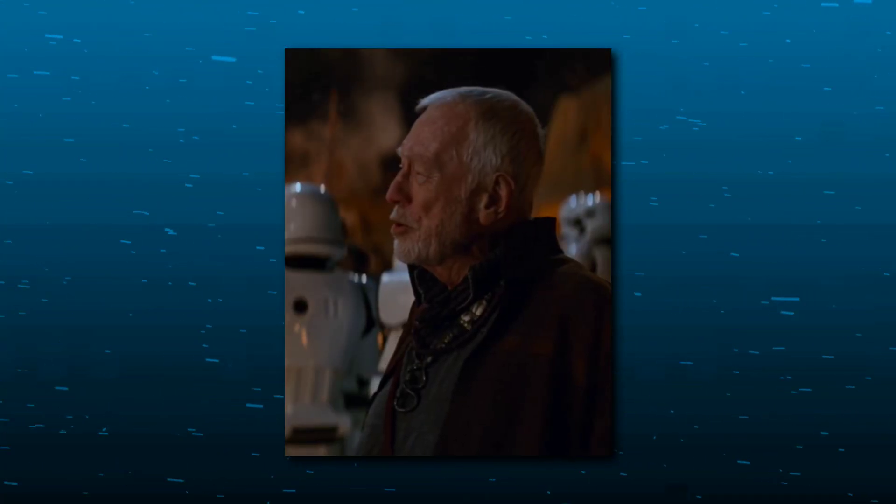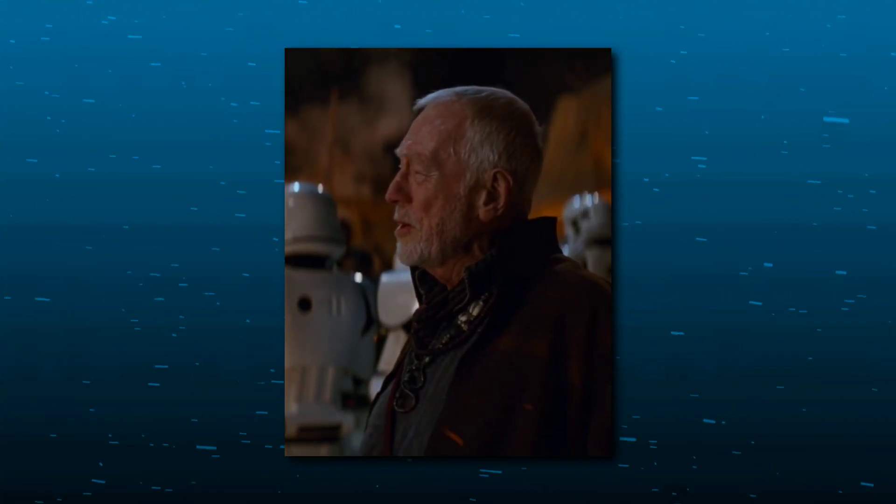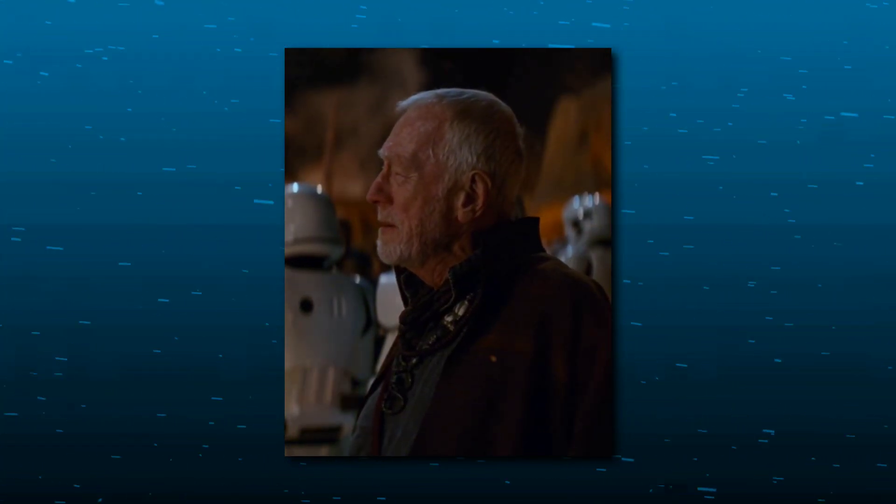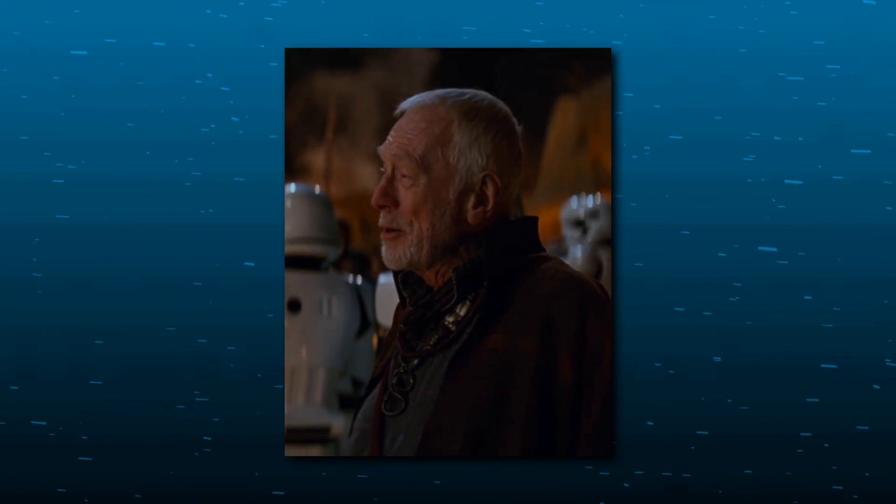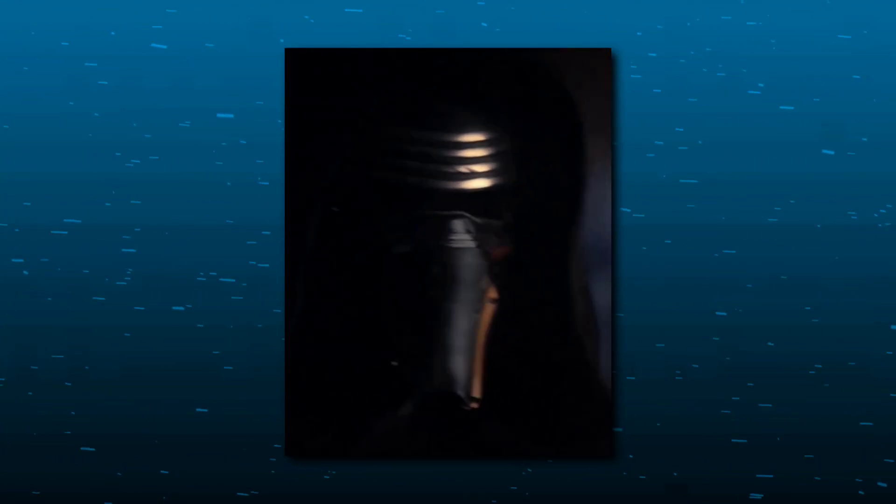And now you're going to give it to the First Order. The First Order rose from the dark side. You did not. I'll show you the dark side.